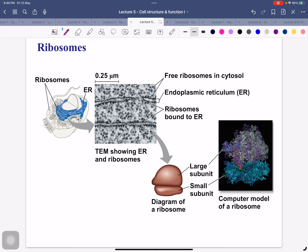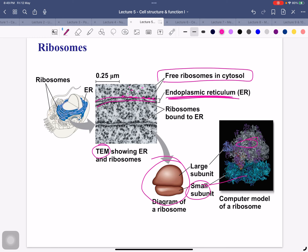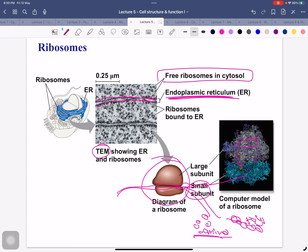Looking at the same figure: we can see ribosomes floating in the cytoplasm (free ribosomes) and ribosomes attached to the rough endoplasmic reticulum (bound ribosomes). Multiple ribosomes working together are called a polyribosome (or polysomes), which is a cluster of amino acids or cluster of ribosomes.